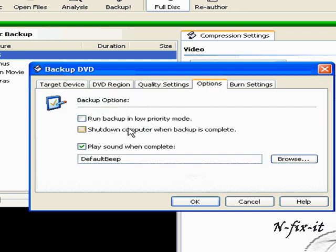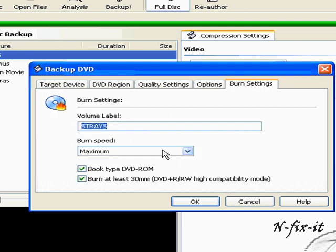Just a regular option. You can run it in low priority mode, so you can actually multitask on your system without noticing it running slow or hanging. And then the burn settings. The volume label. And of course the burner. Max speed.